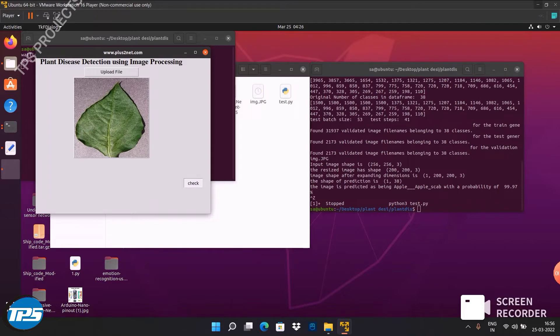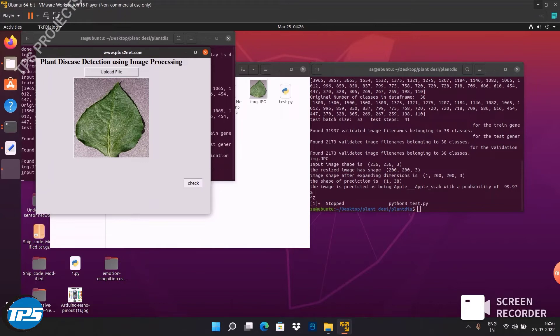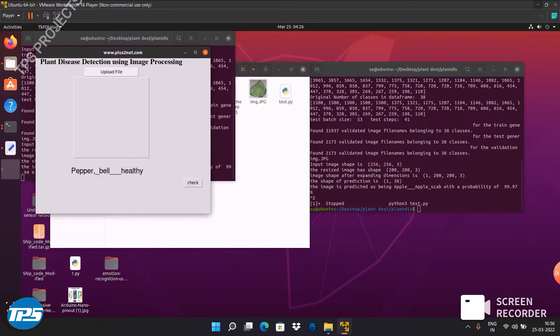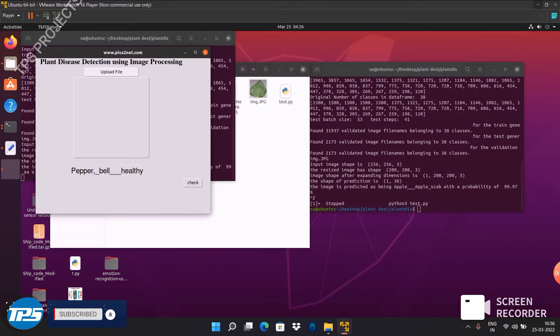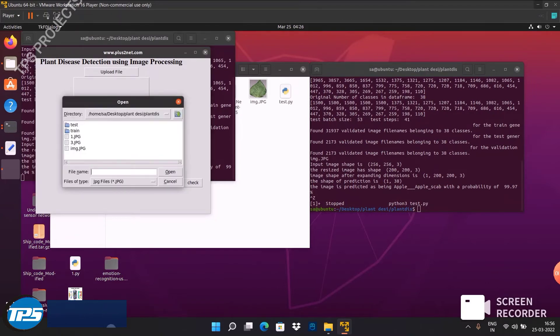How it is predicting, now you can wait. As we have trained the dataset and we have used the model to predict, the system predicts as fast as possible. Now we can see it predicted as black pepper belly healthy. You can upload a different image.